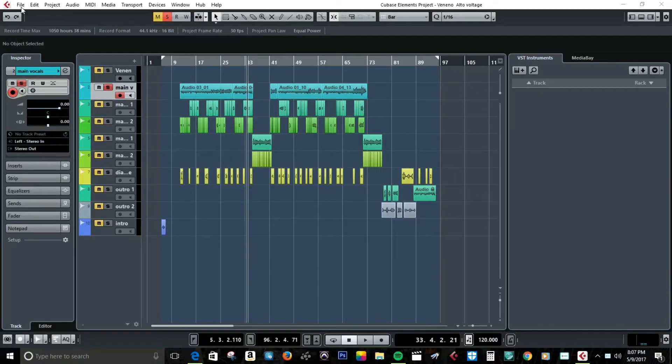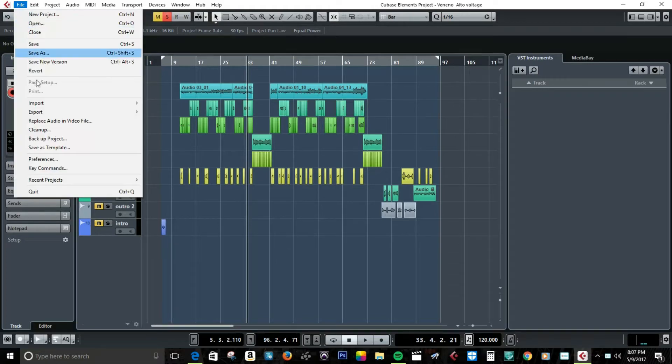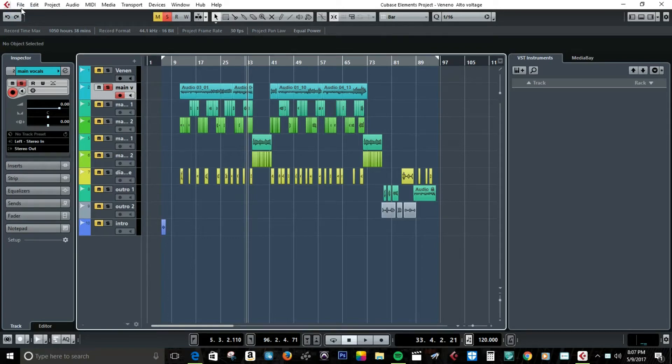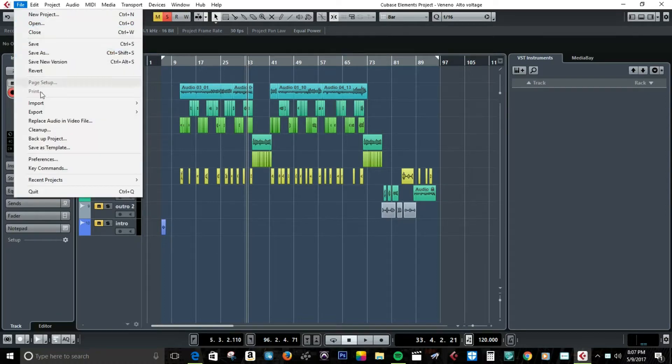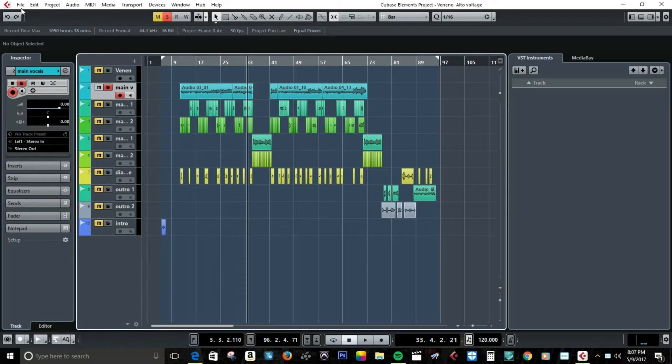What's up, this is the Phantom V on how to fix an export problem on Cubase when it's not exporting the whole file. Stay tuned.